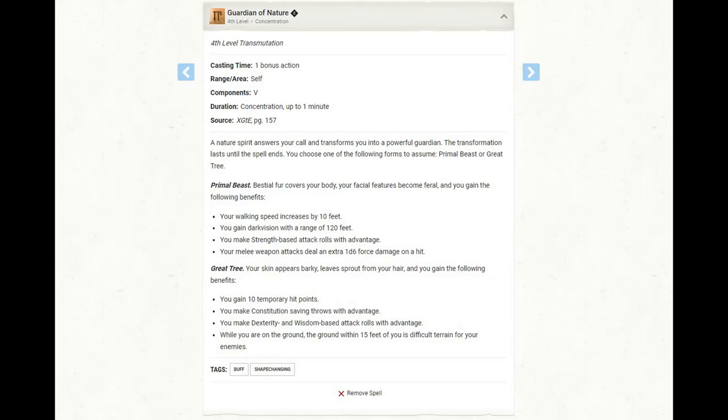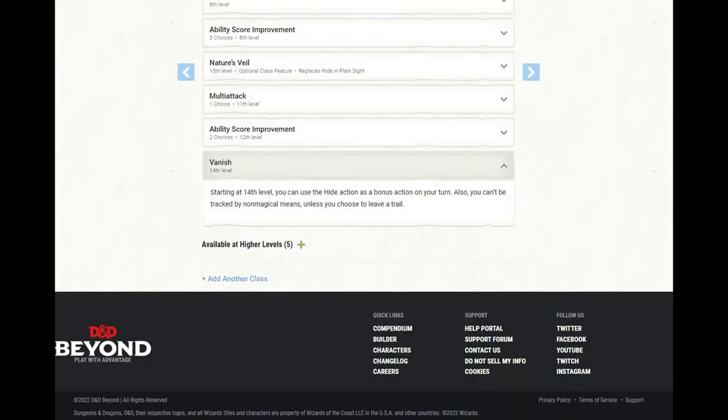At level 13 of Ranger, we get access to 4th level spells, and I have selected Guardian of Nature. This is a nice little buff. Especially for us, we want to focus on Great Tree. We gain 10 temporary hit points, we make constitution saving throws with advantage, we make dexterity and wisdom-based attack rolls with advantage, and while we're on the ground, the ground within 15 feet of us is difficult terrain for our enemies. It's a very cool buff for a ranged combatant. At level 14 of Ranger, we gain the vanish feature. We can use the hide action as a bonus action, and we cannot be tracked by non-magical means unless we choose to leave a trail.